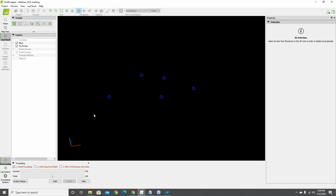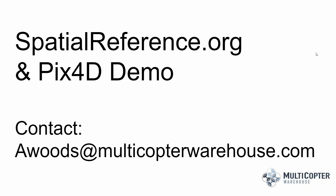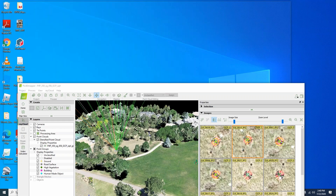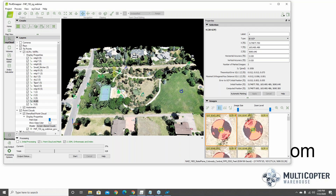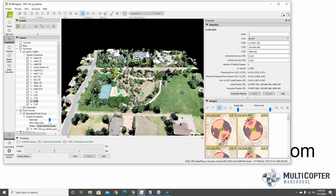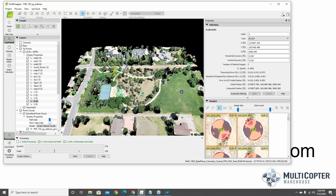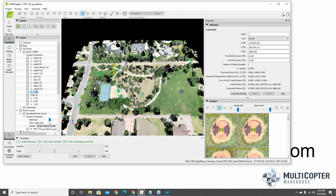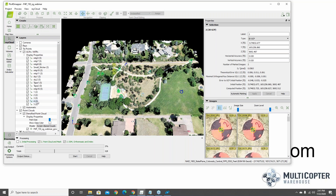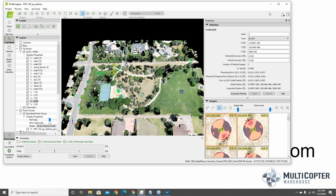To save time, the second project already has step one, two, and three processed. This project already has some ground control points: three 3D ground control points at the bottom of the layers list — GCP one marked in two images, GCP two marked in two images, and GCP four marked in two images. Some extra manual tie points are also present. An important element to note when marking images in the ray cloud editor is coming up.